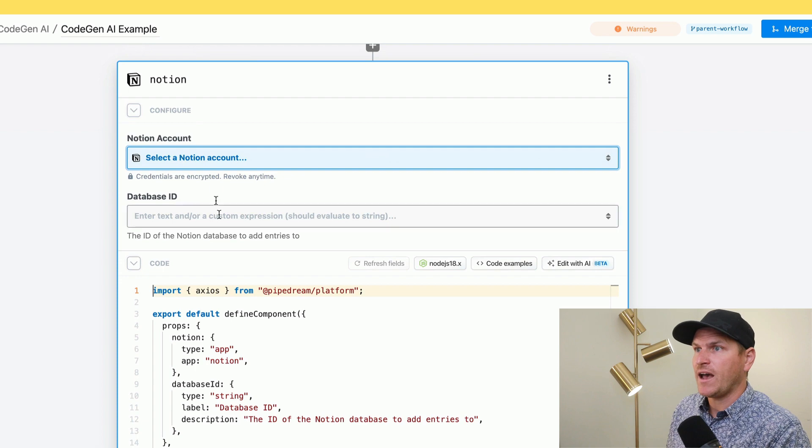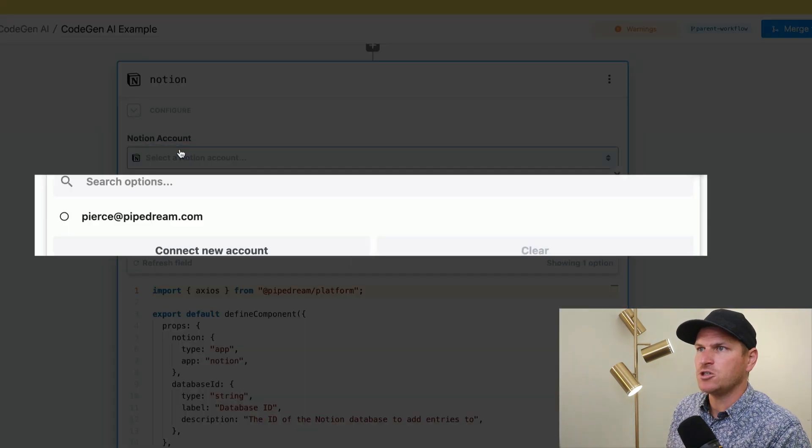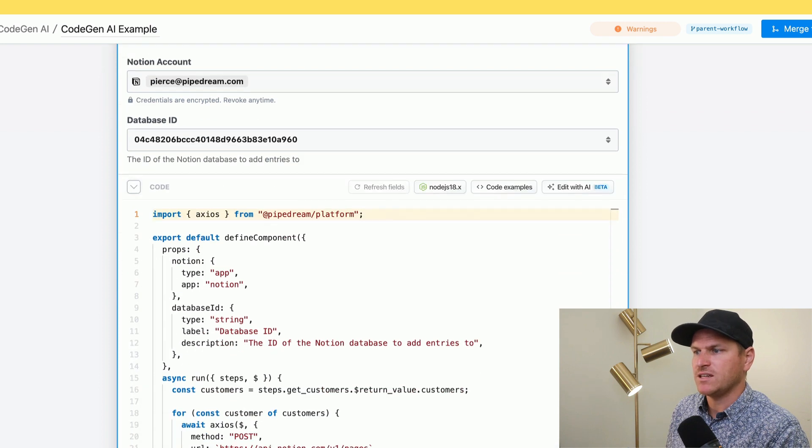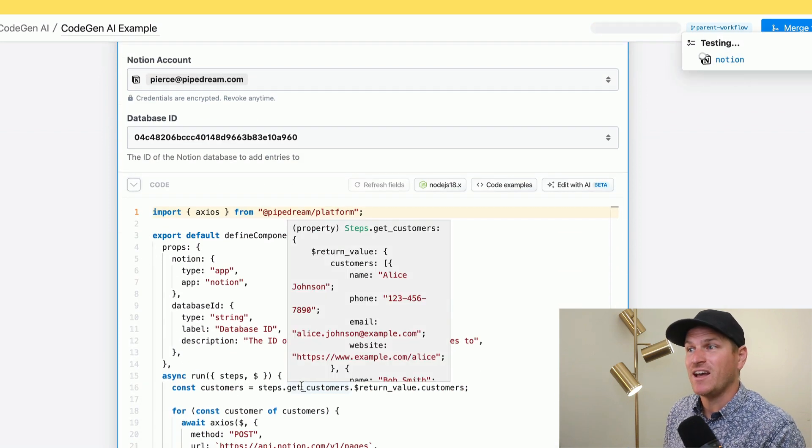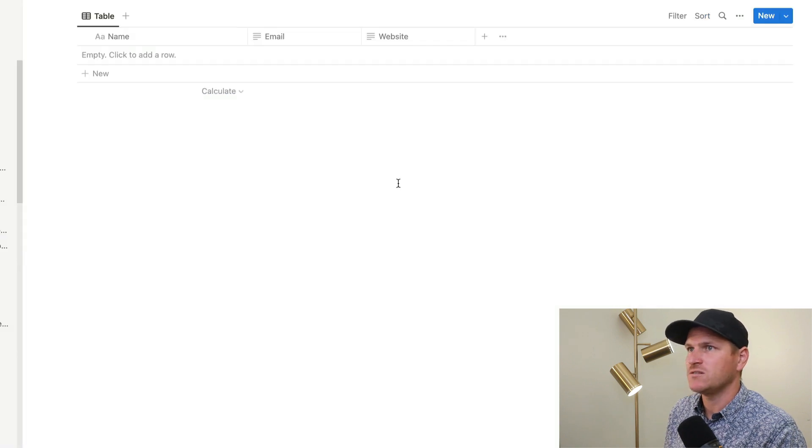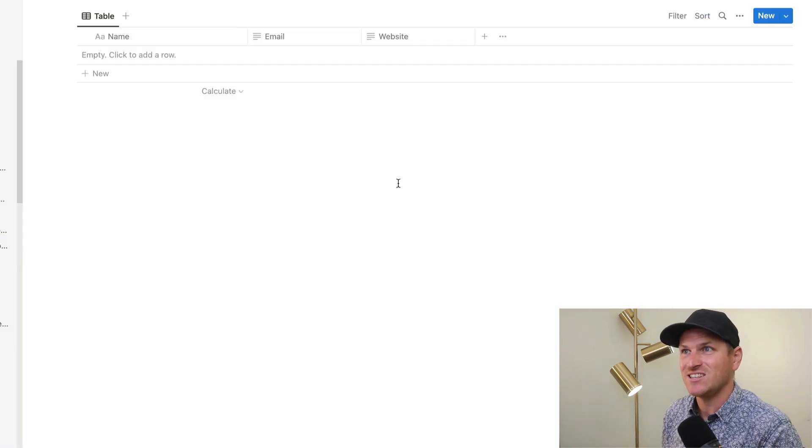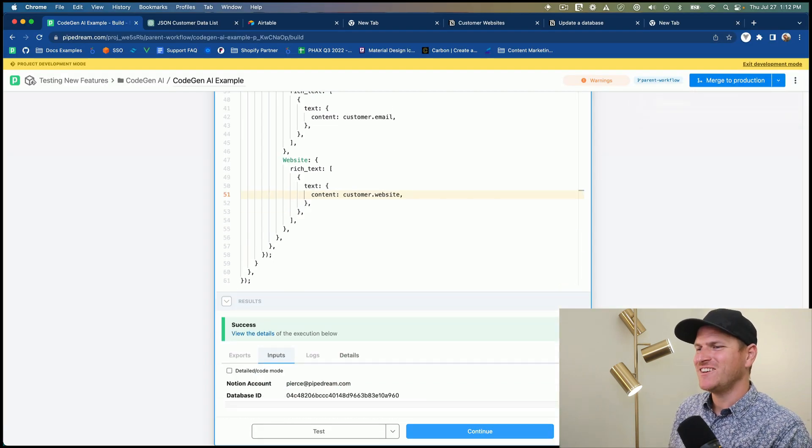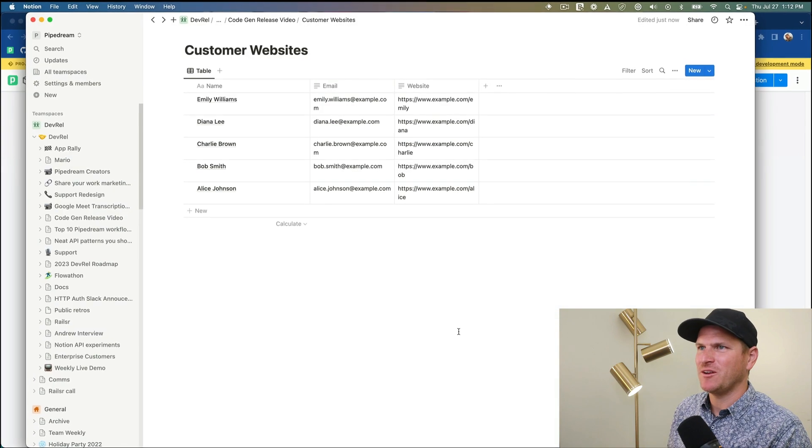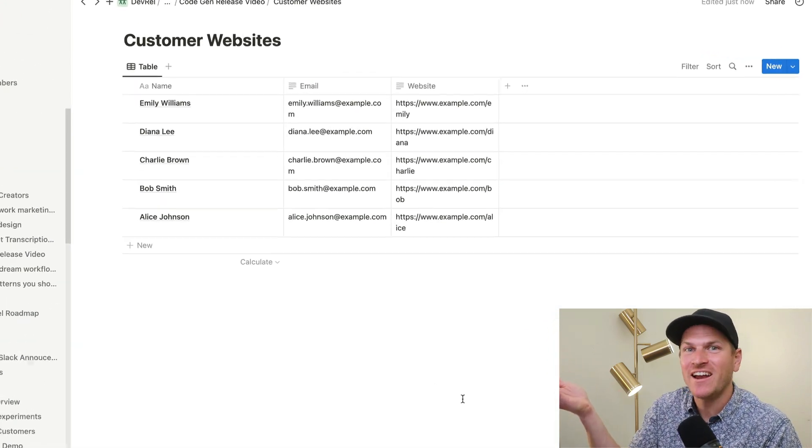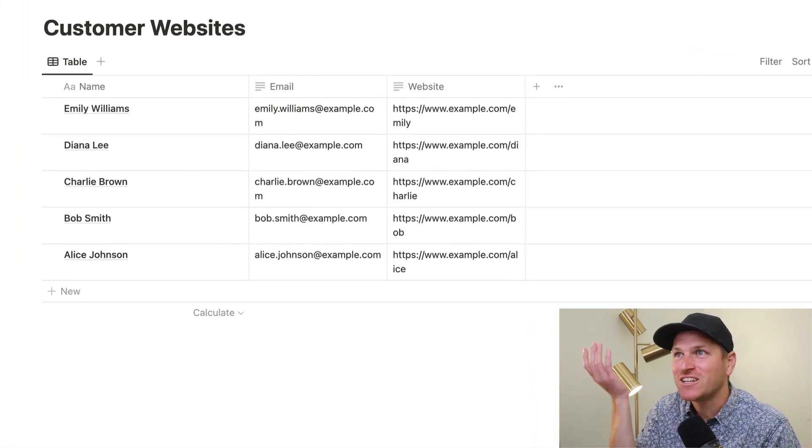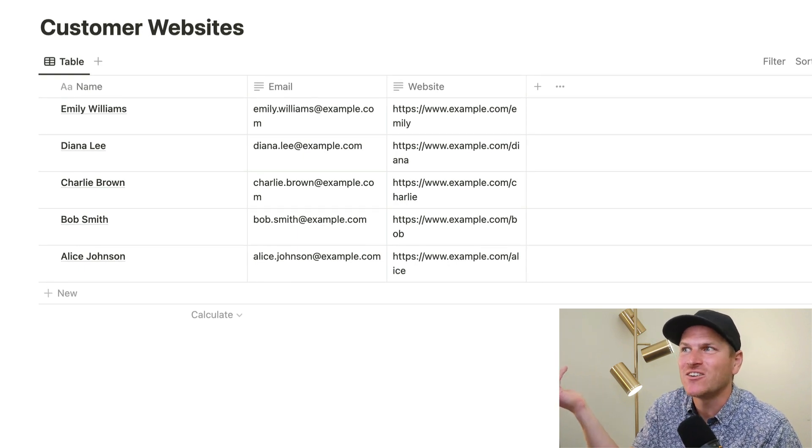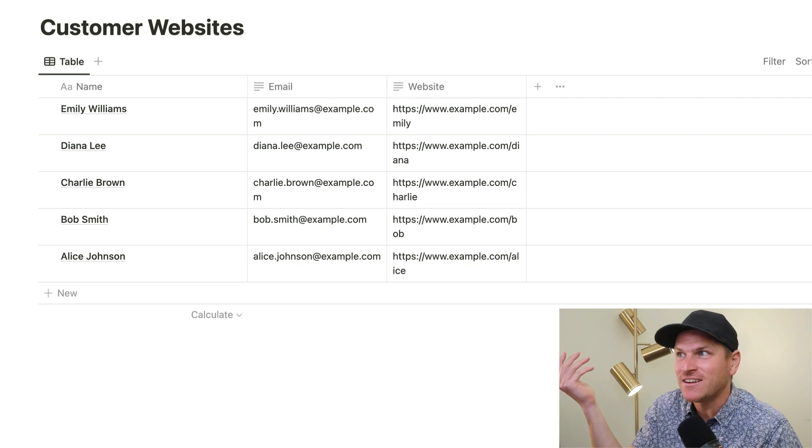And now we have a database ID and a Notion account connection. So I'll connect my Notion account. I'll use that database ID we just pasted, and we'll test this step. And if all goes well, we should be able to go over to our Notion database and see the results in real time. And we have a success. We have a success message coming back. Let's go back to our Notion database and look at that. It has all the customer records injected into the database. And we didn't have to write any code. That is amazing.